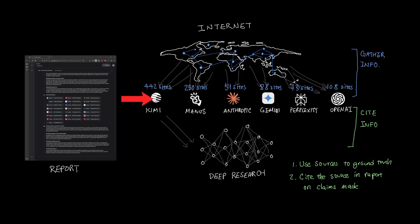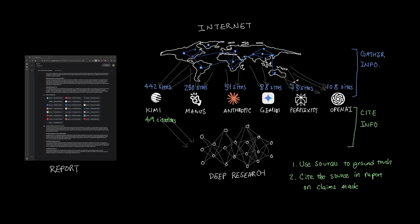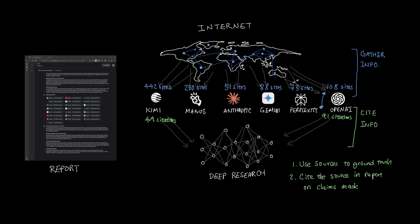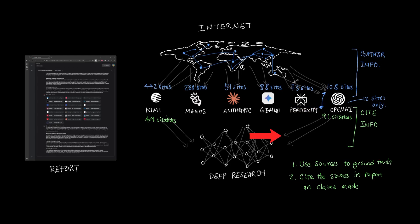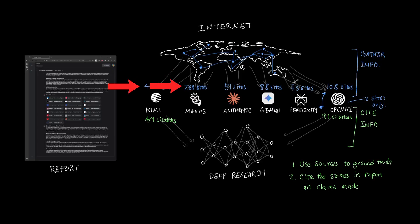For example, Kimi searched through 442 sites, but only used 49 citations in the report compared to OpenAI that sourced 108 sites and had 91 citations. So OpenAI is more eager to cite its claims from its sources, whereas Kimi makes a lot of paragraphs without citations. However, the drawback is that OpenAI only used 12 unique sites to cite from, so OpenAI is very good at citing its work, but not as good as tools like Kimi or Manus in gathering different sites to source from.